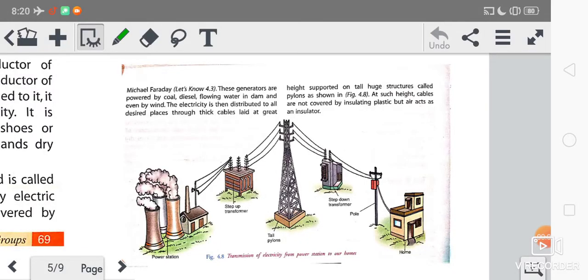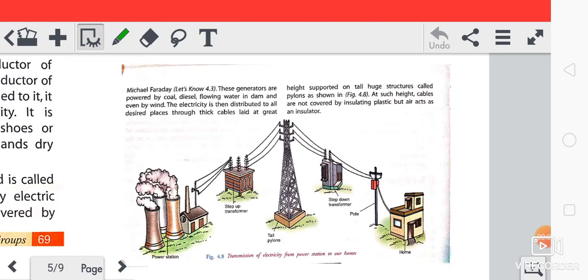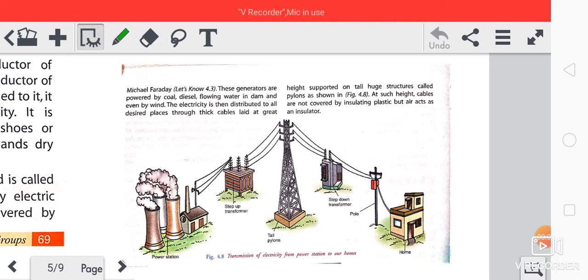Good morning children. This is Sashashi here and today we are going to study about power station in your chemistry subject.